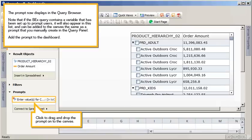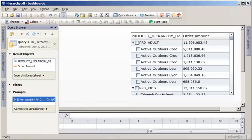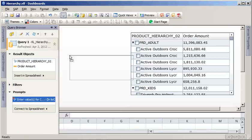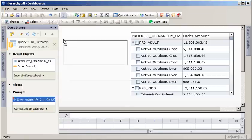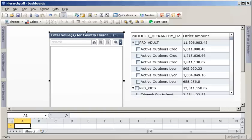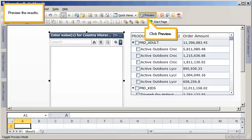Add the prompt to the dashboard. Click to drag and drop the prompt onto the canvas. Preview the results. Click Preview.